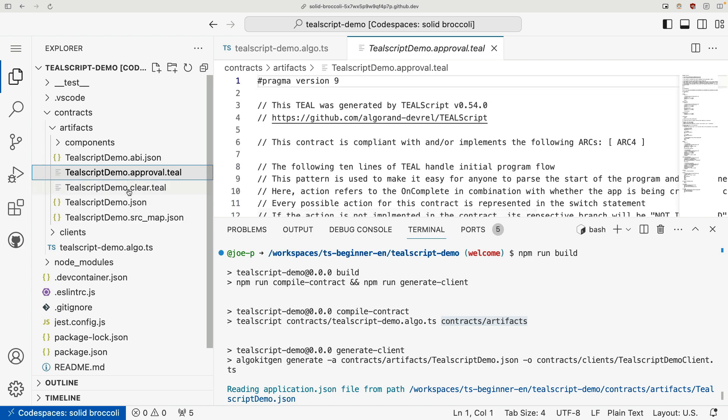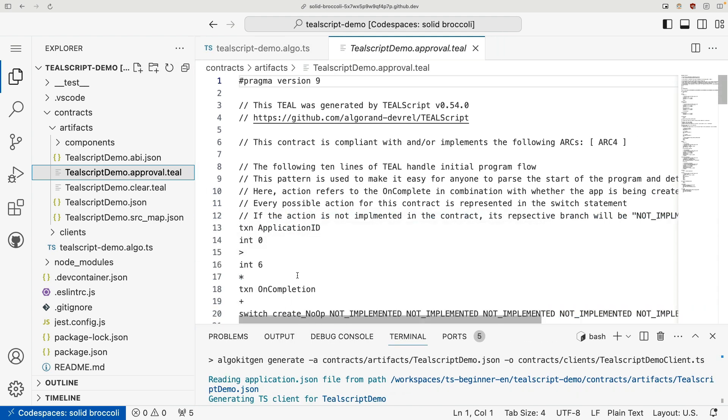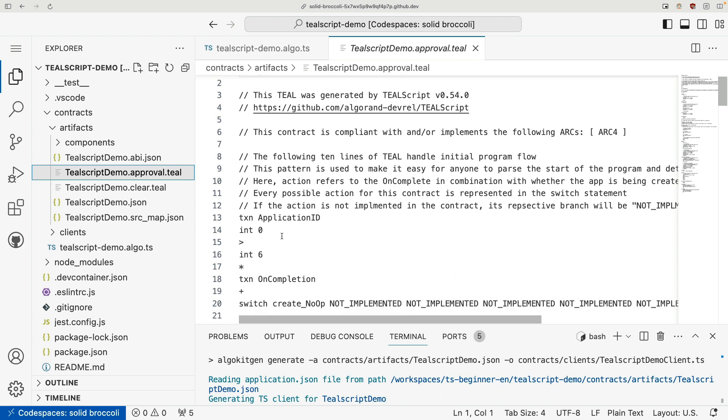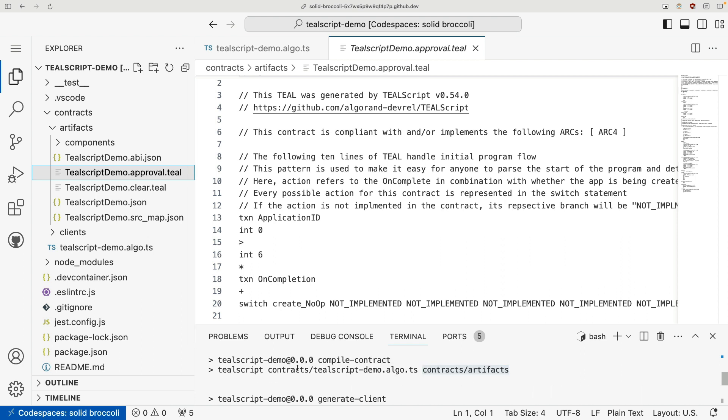Arguably, the two most important files here are our approval and clear teal files. For those that aren't familiar, teal is the machine language that the Algorand node executes when executing a smart contract. So when we called our build script, we ran our TypeScript file through teal script.